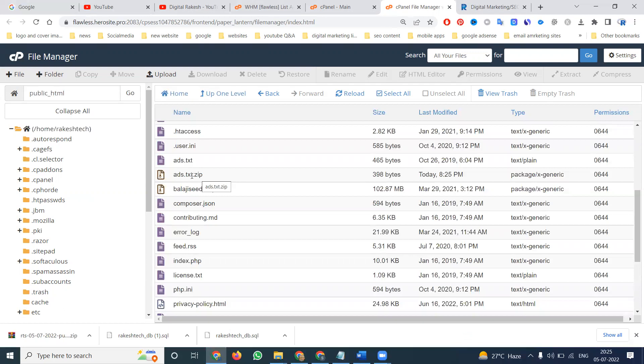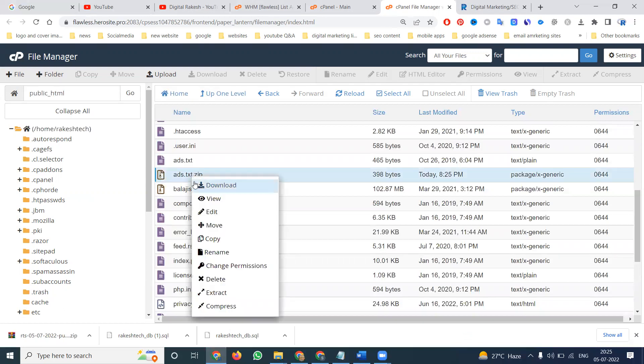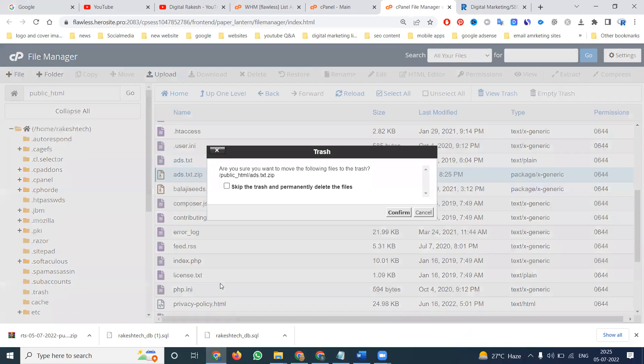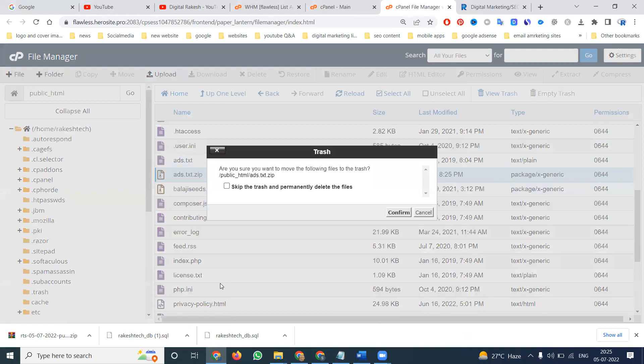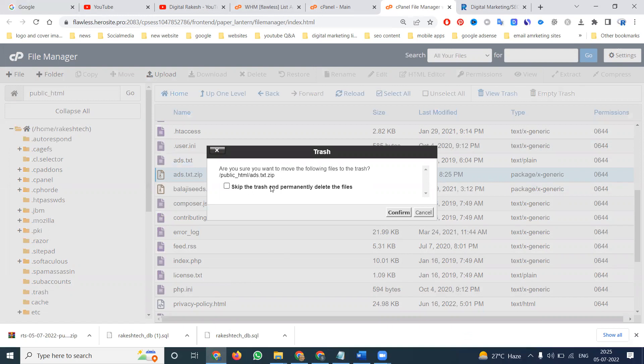To remove any file from the cPanel option, right click and the option name is called delete. There is one policy you have to mention here: do you want to move this file to trash, or skip the trash and permanently delete the file?